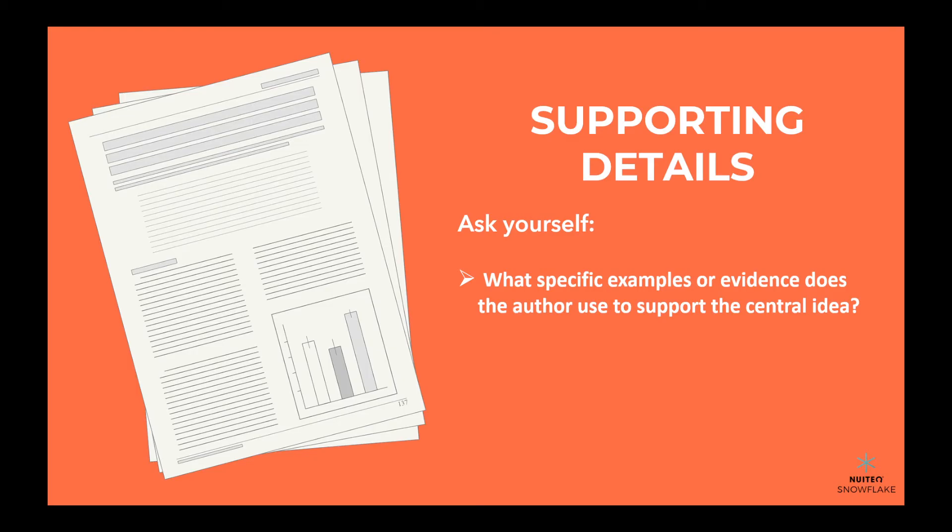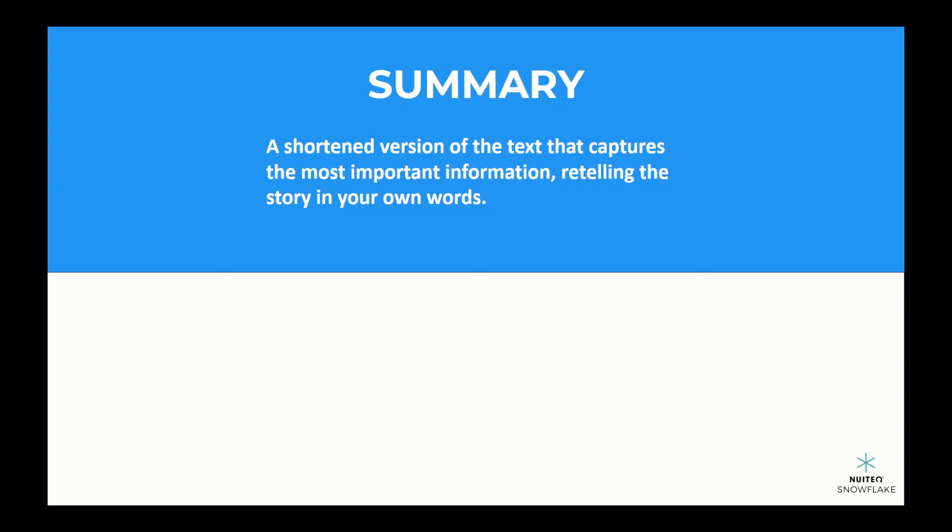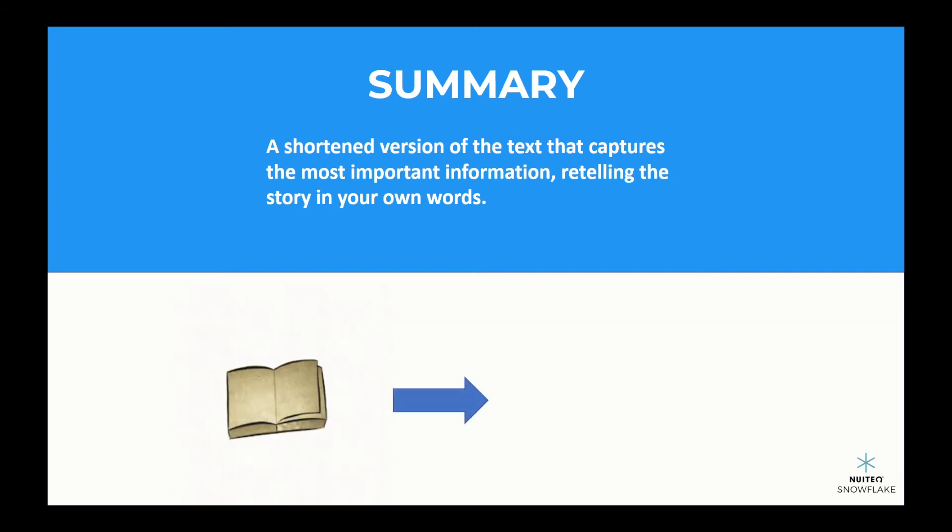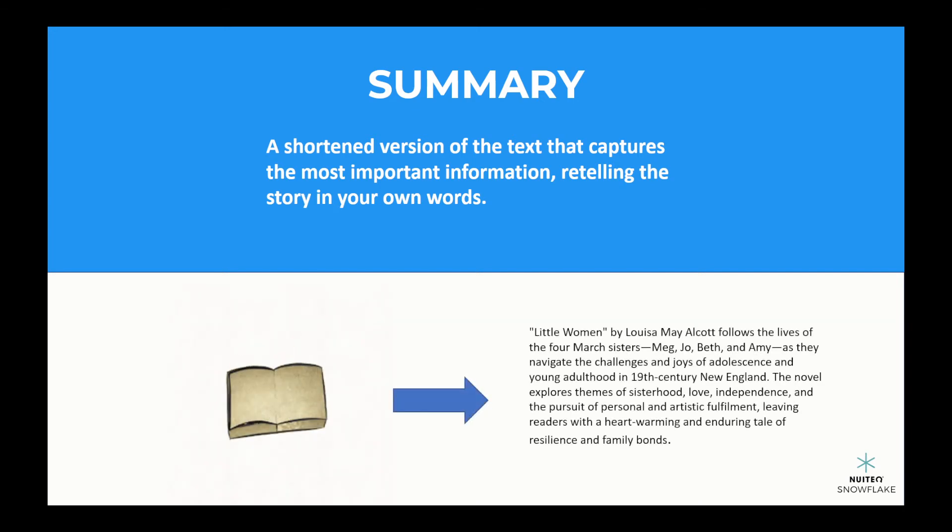Once you've found the central idea and the supporting details, it's time to write a summary. A summary is like a shortened version of the text that captures the most important information. It's not about expressing your own opinions or judgments, but about simply retelling the story in your own words.